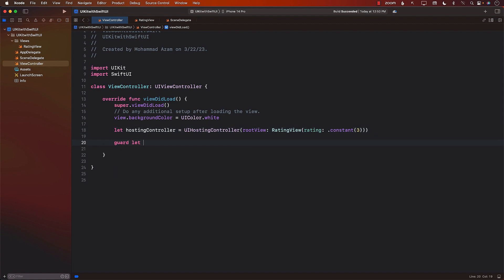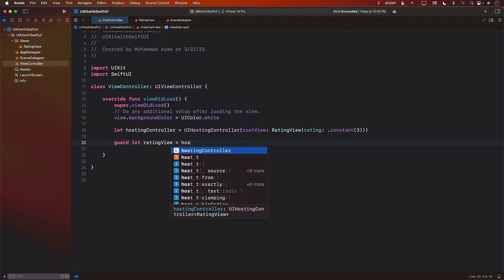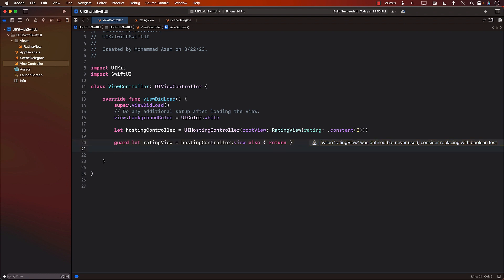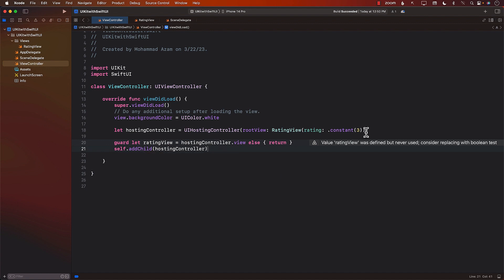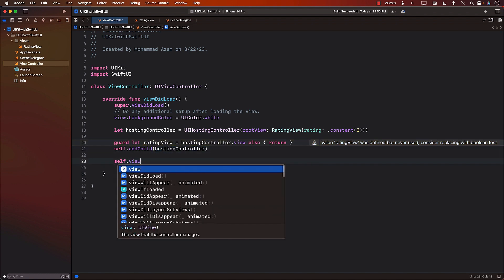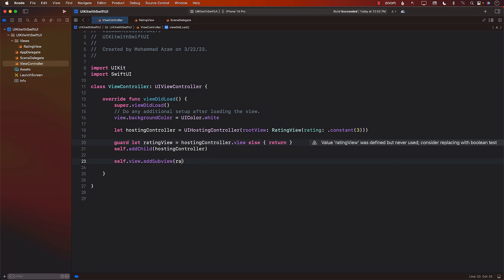Next, I'm going to go ahead and get the rating view out of it. The hosting controller does have a view property, and that is going to give you the view that is being hosted — in our case, the rating view. Next, we can add the child as a hosting controller. The reason we're adding it as a child to self, which is a view controller, is so that the hosting controller can understand and control the lifecycle of the rating view. And finally, we take the view and add the ratings view as a subview.